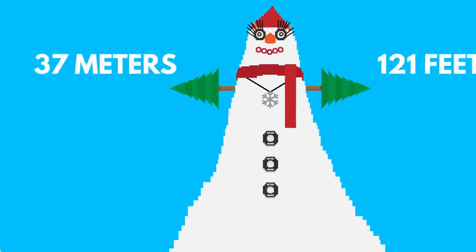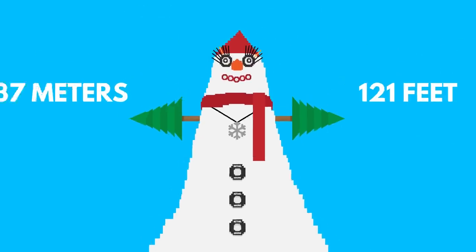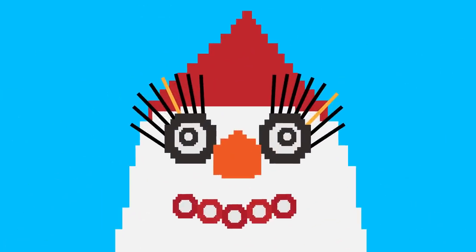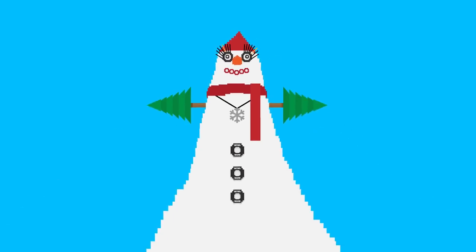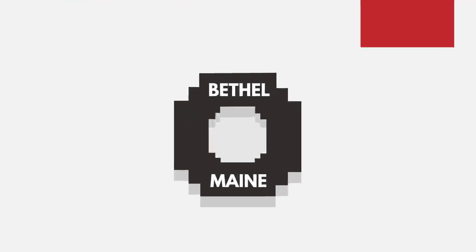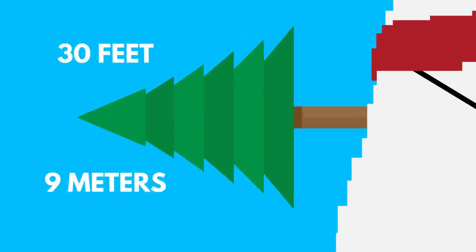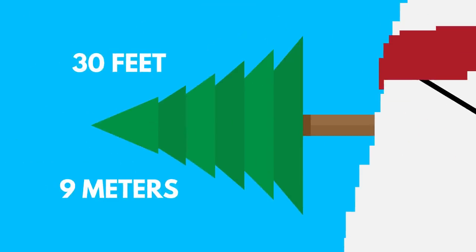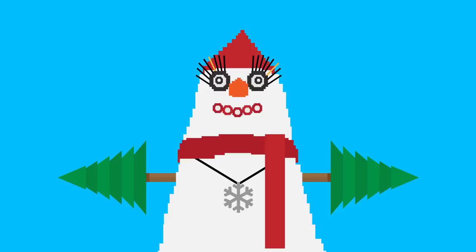In fact, the world's tallest snow person, reaching 37 meters, took a month to build, and is absolutely terrifying. This beautiful monstrosity has truck tires for buttons and nine meter long pine trees for arms. Her name is Olympia, and she haunts my nightmares.